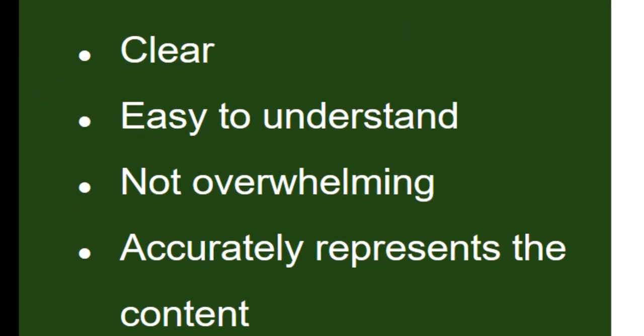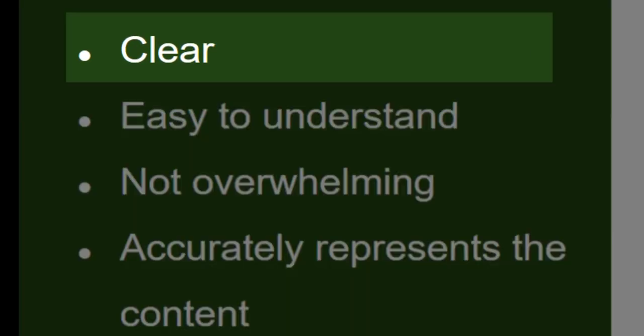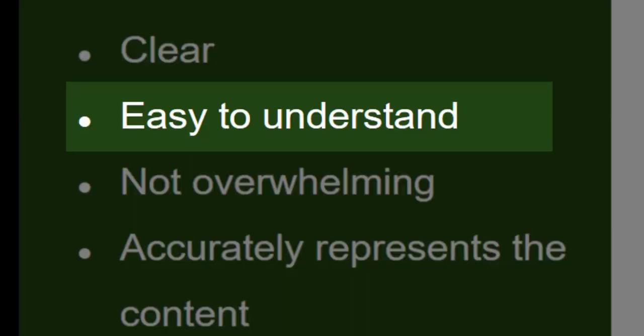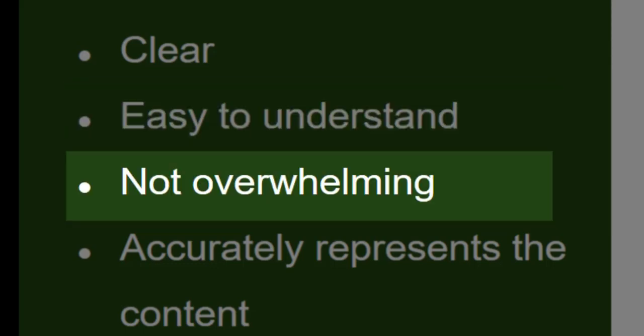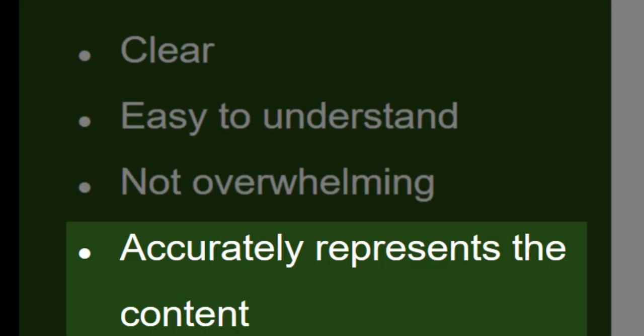Features of a good rubric will be that they're clear. The students can understand them very easily, they're not overwhelming for the students, and they accurately represent the content.